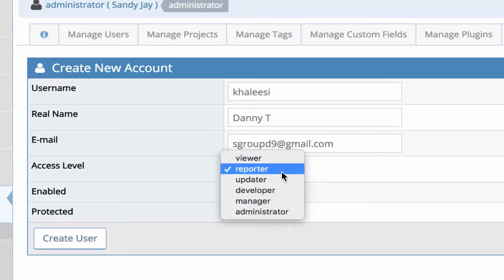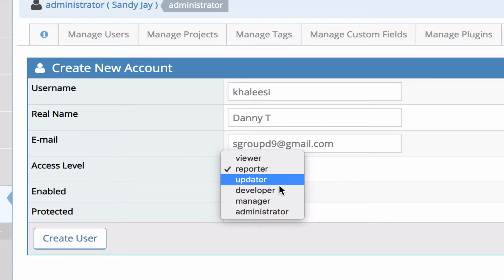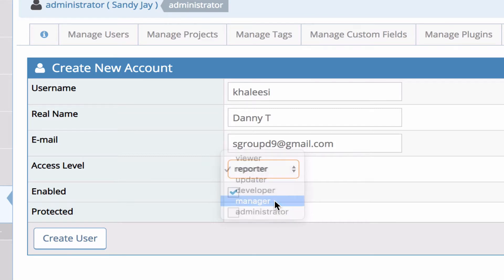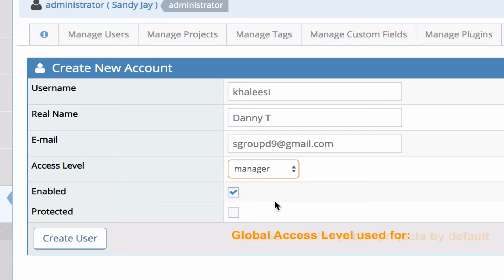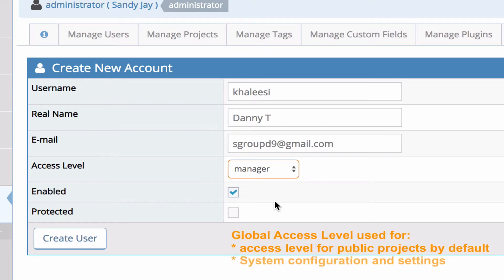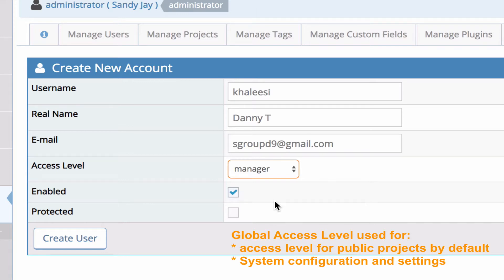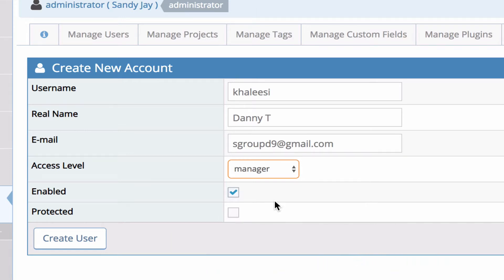Now the access level that you're going to specify here is what we call the global access level for this user and that's going to be used as the default access level for all public projects. It's also used in system configuration and system settings, things like when you're setting the threshold for what users are able to create tags or create projects or view a change log. So that also makes use of the global access level.